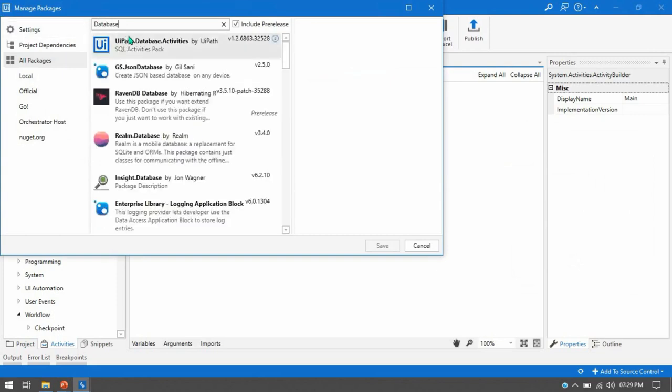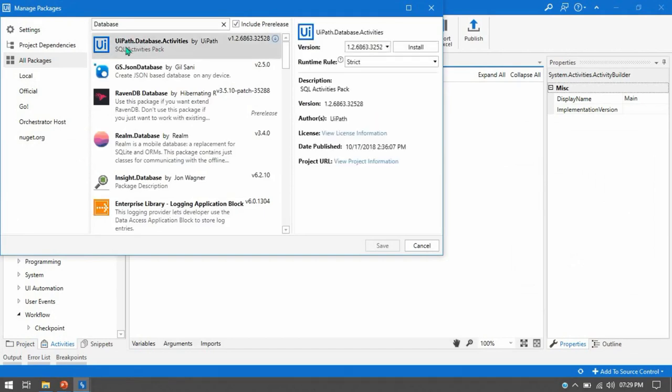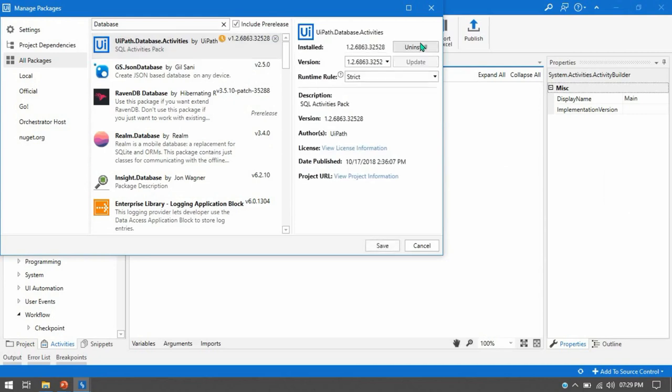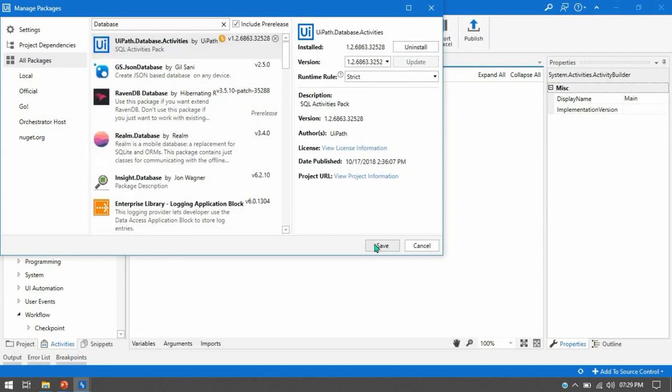So once we will write here database you will get this on top. This is provided by UiPath. So this is UiPath.database.activities and just click on install and it will start installing in your studio and then click on save.